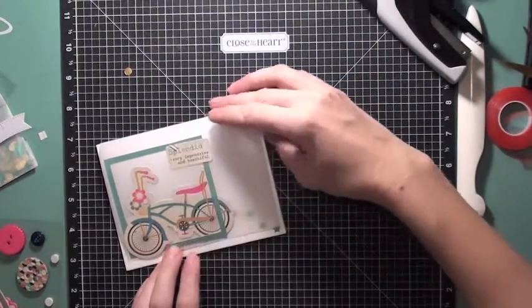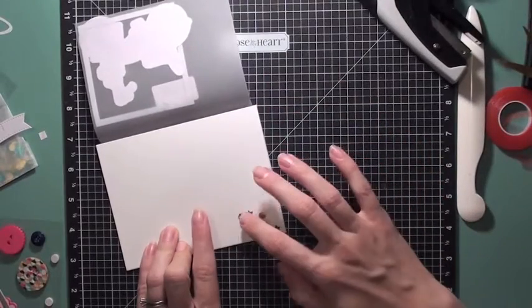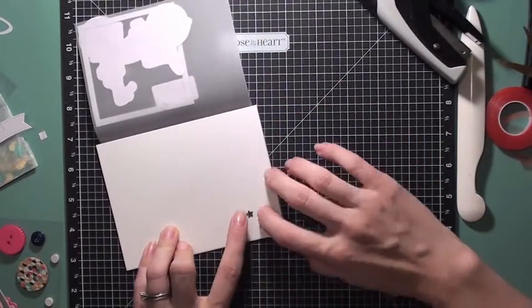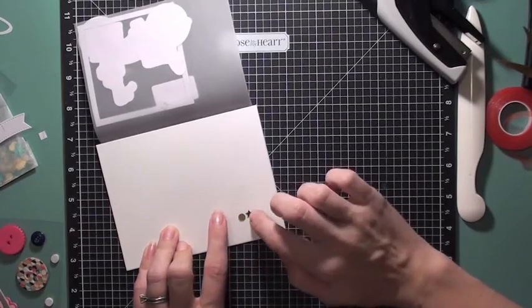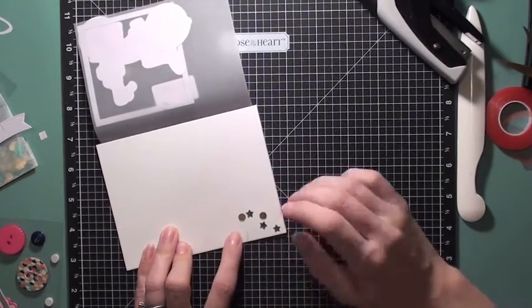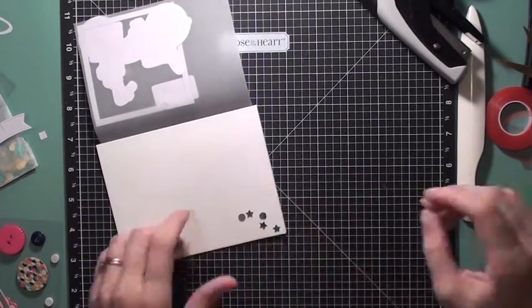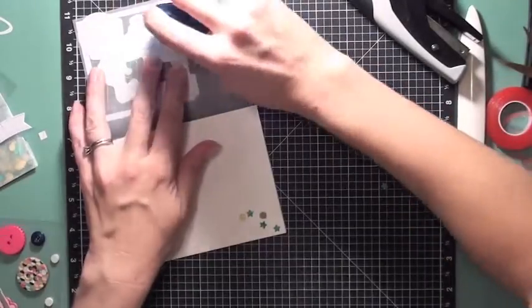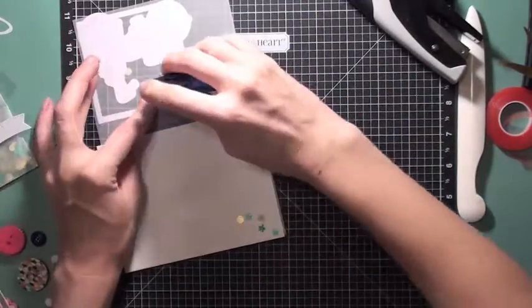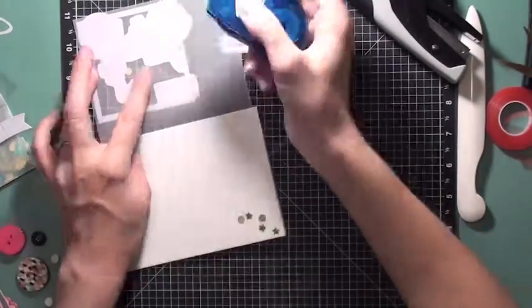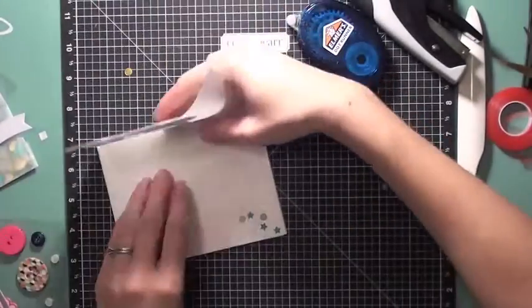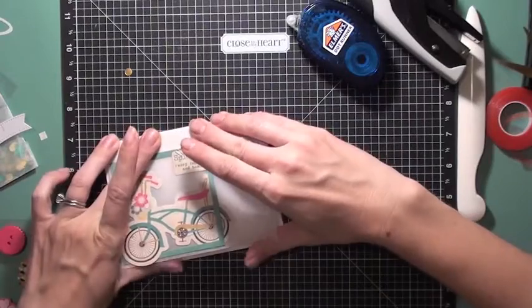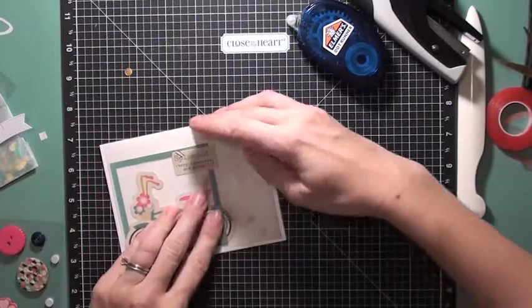And once I make sure that that looks good, I am also going to take my tape runner and I'm going to adhere the top of the vellum to the cardstock. And I decided to do this because I felt like you couldn't see the sequins as well. So by adhering that vellum down, you could see the sequins a little bit better and then it wouldn't be moving around.